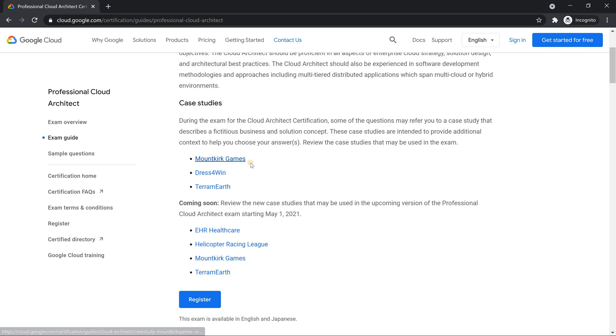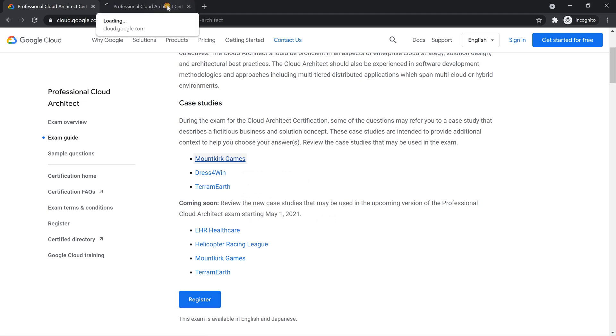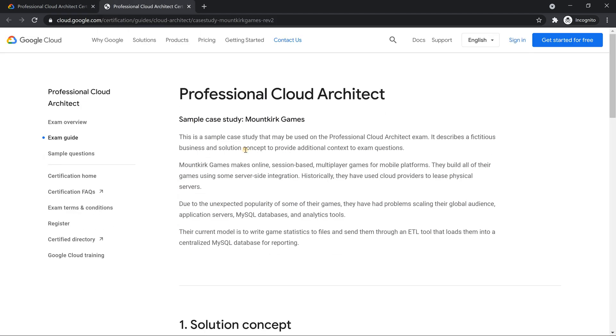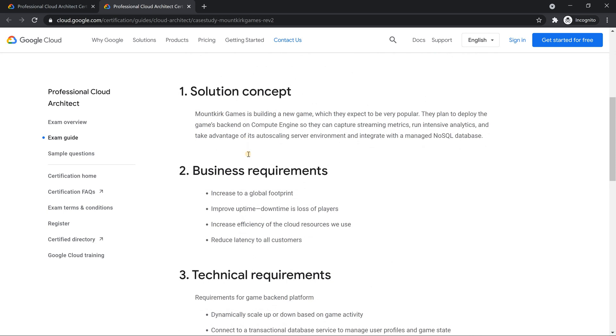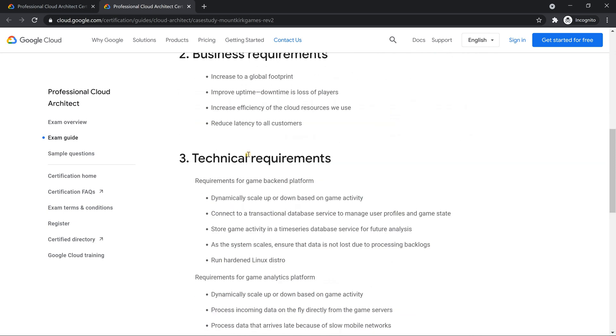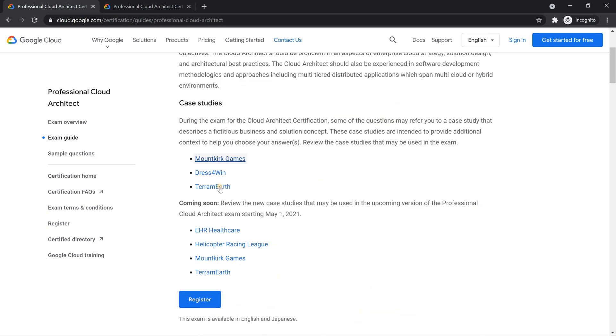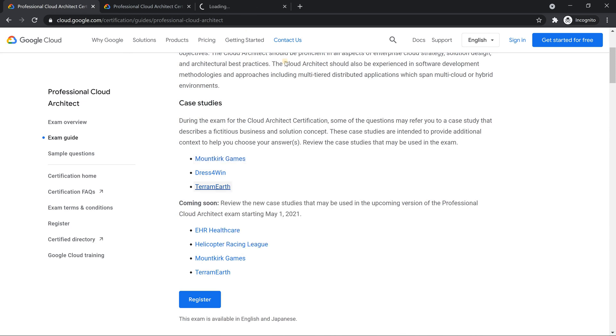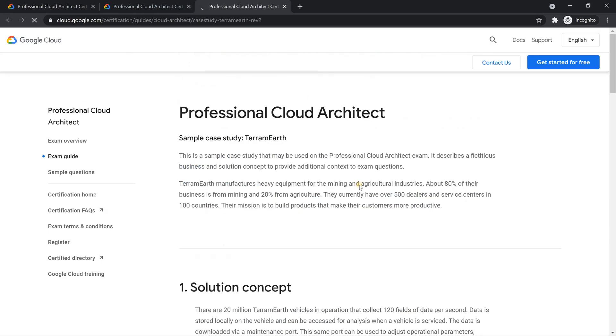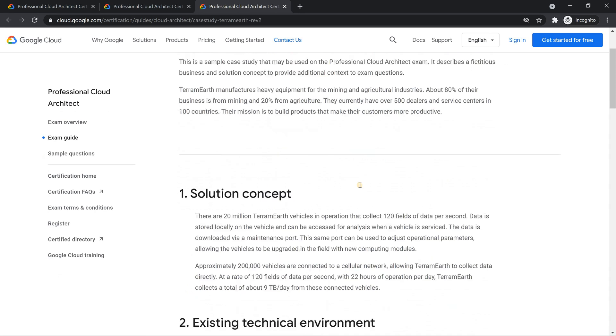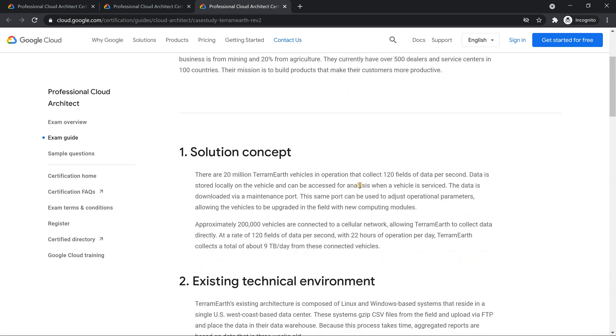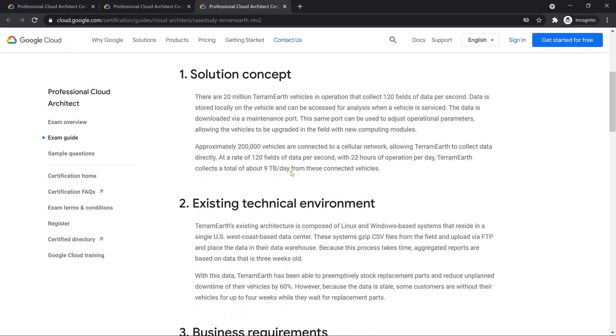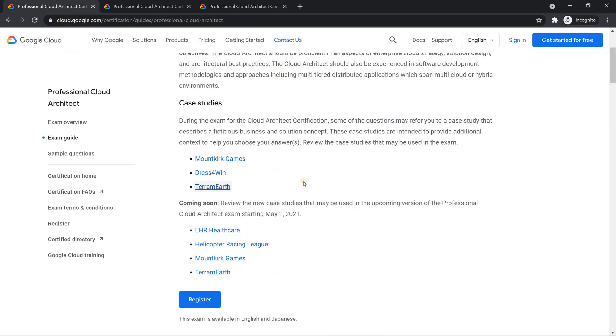Just because you see the names, it does not mean the content is same. So if you just look into Mountkirk Games case study, the older version of it, the focus is more towards Manage Instance Group. And same is the case with TerramEarth. They give you a very huge volume of data. The questions would be more related to IoT Core, those kind of stuffs. Not much about compute options were discussed. But the new case study which is going to come, maybe the name is same, but the content is totally new.